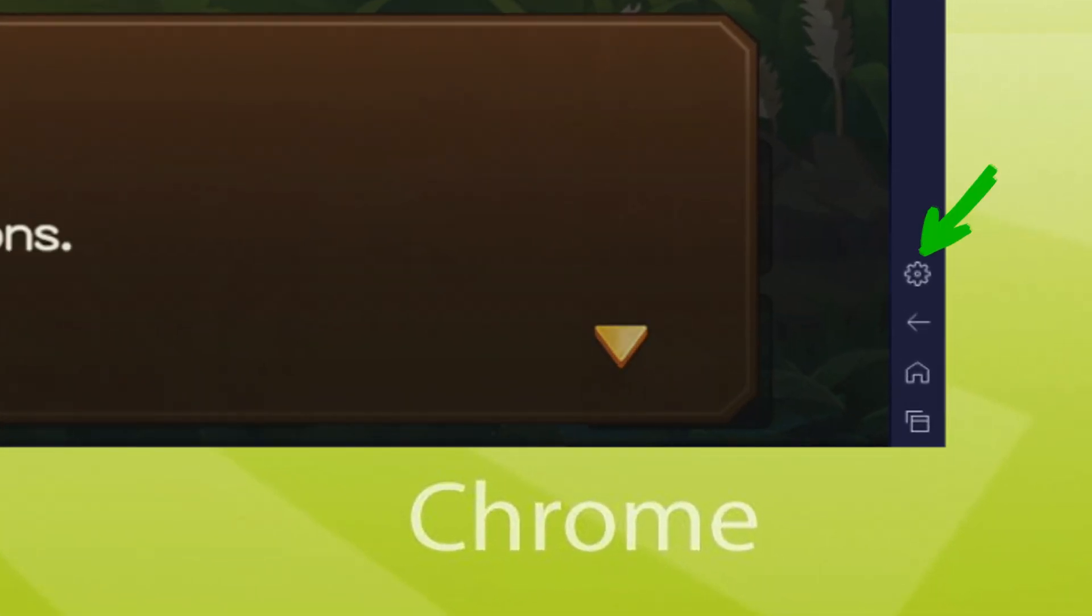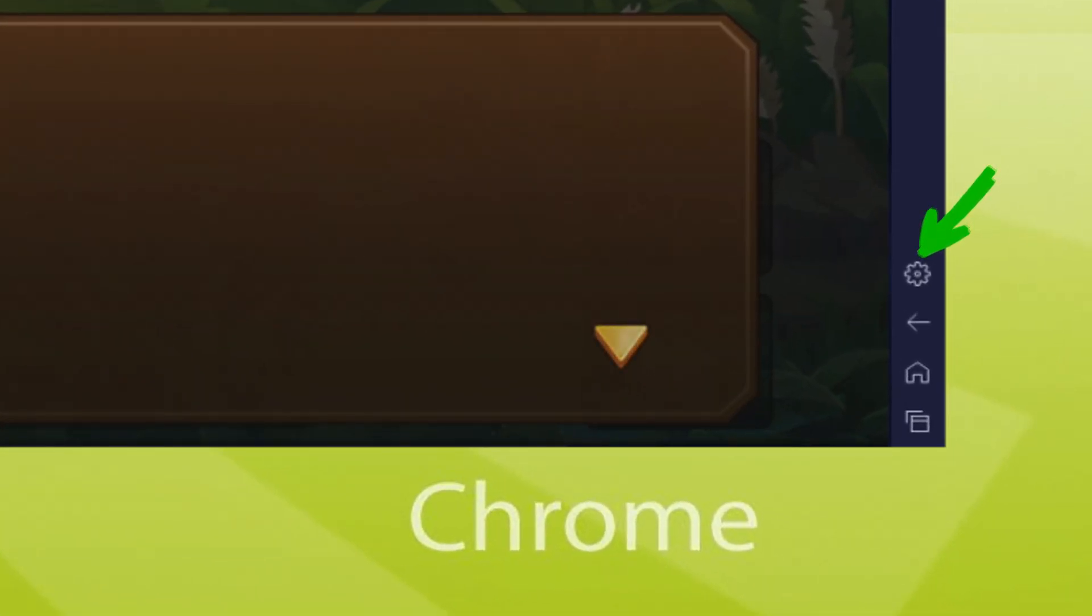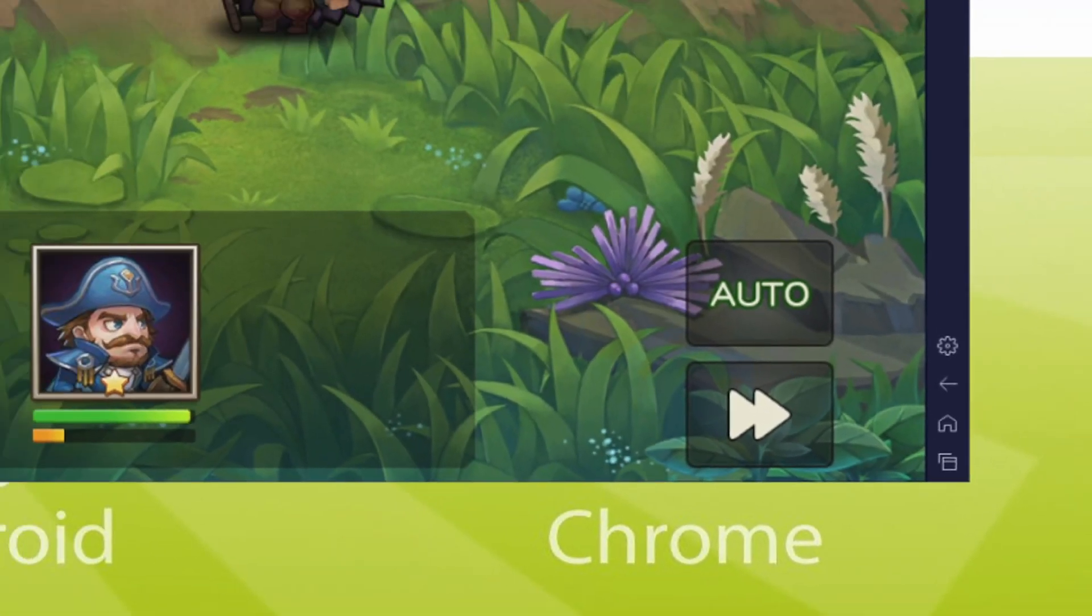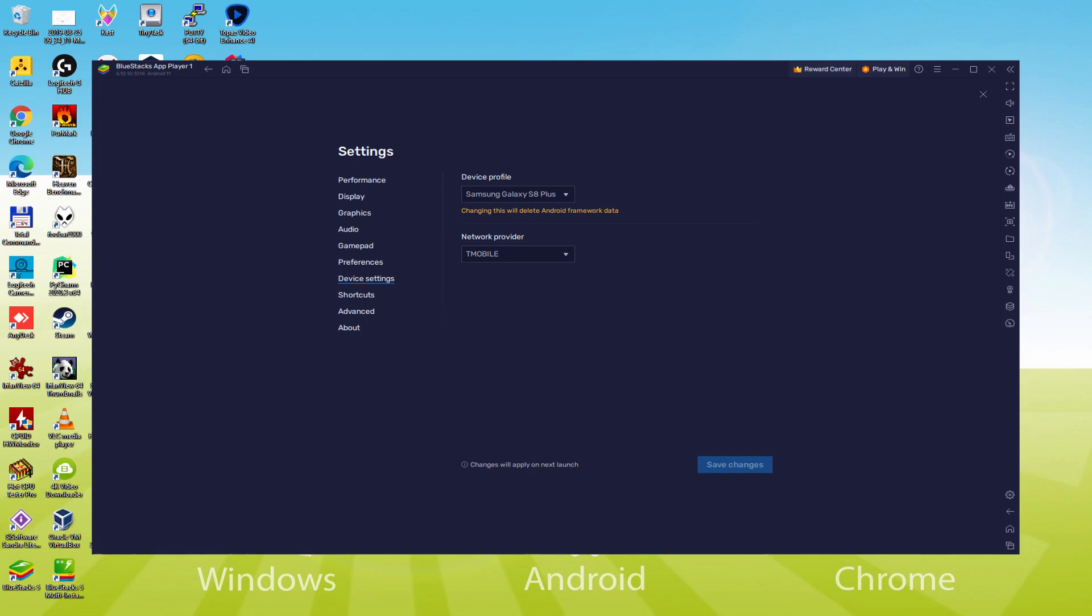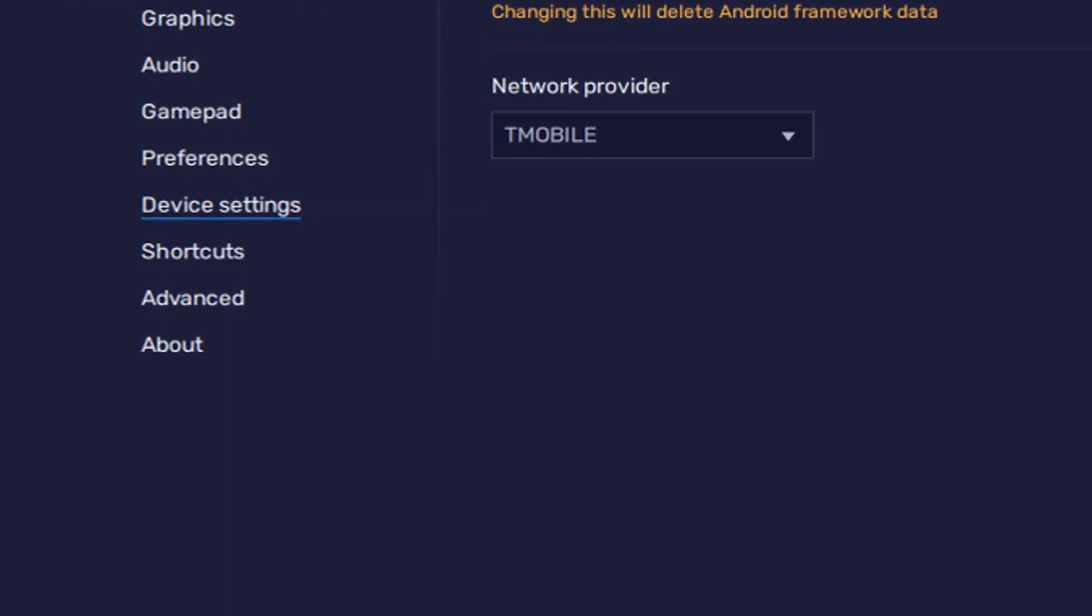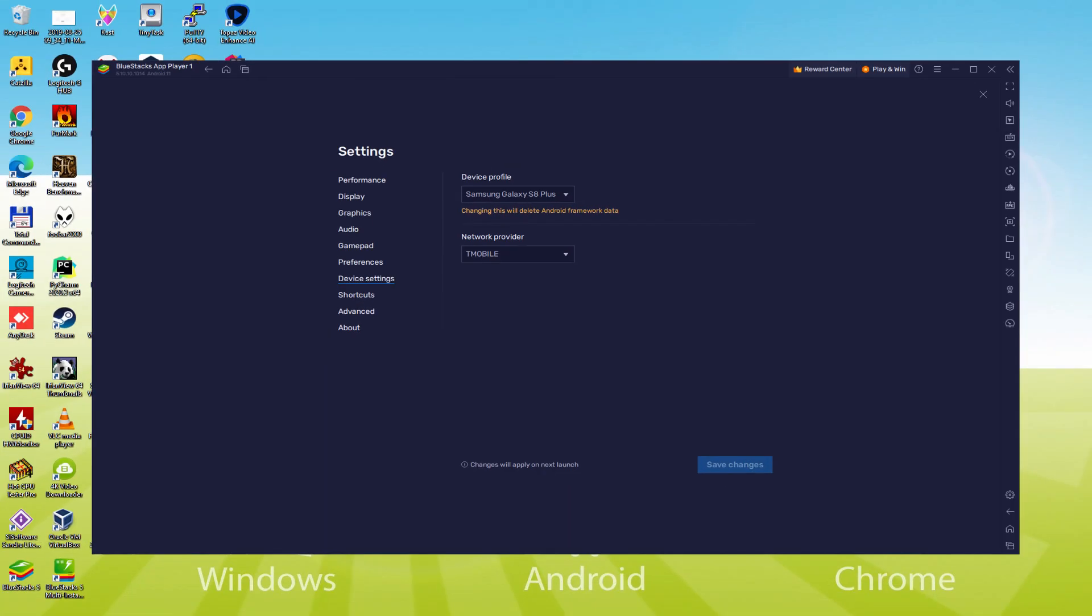And to see which electronic device is being emulated, we return here to the cogwheel and we simply click on it. And we go here to the model option. And here we notice that the emulator is emulating a Samsung mobile phone. And so we're going to receive an email saying that a new Samsung device has been connected to our Google account.